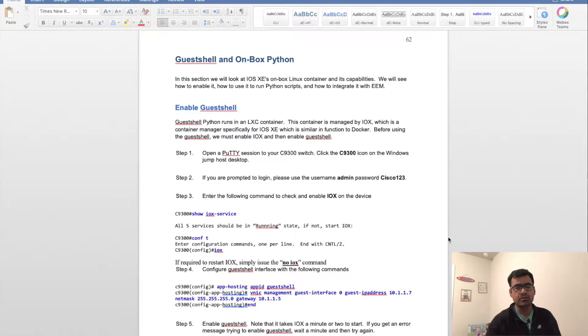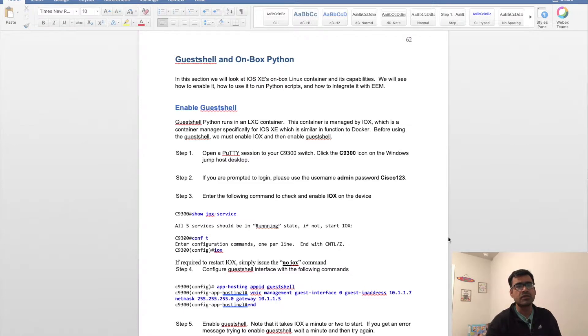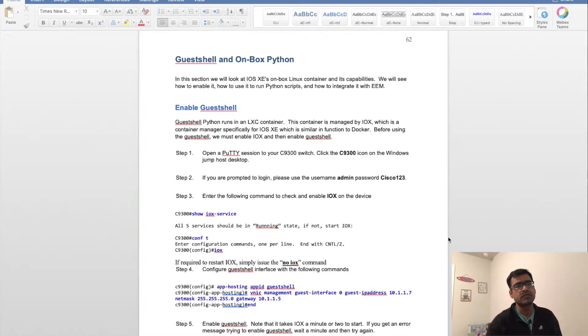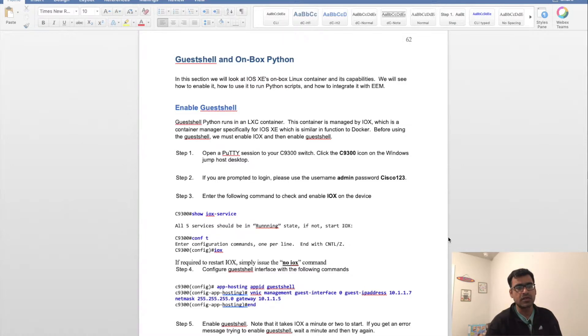All this container management is done by Docker, which is very similar to our IOX manager. Before using guest shell, we must enable IOX and then enable guest shell.